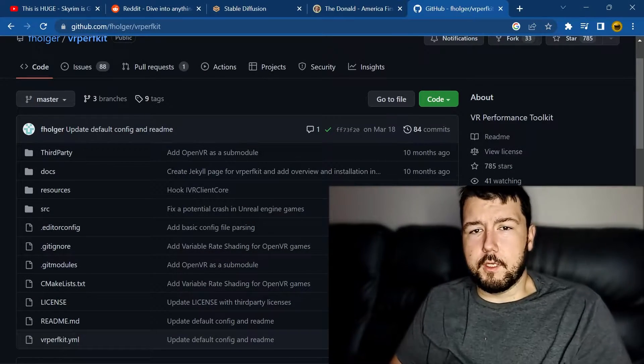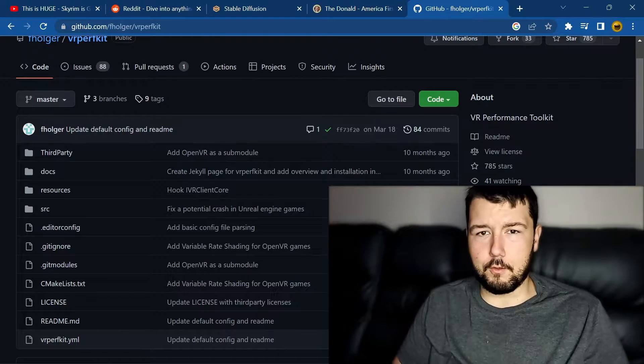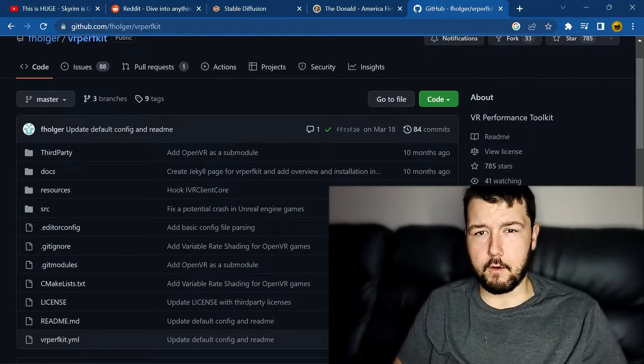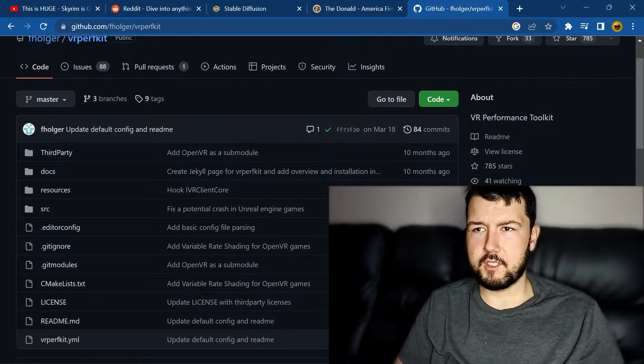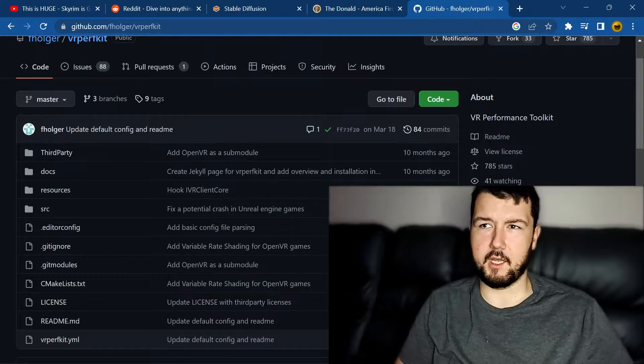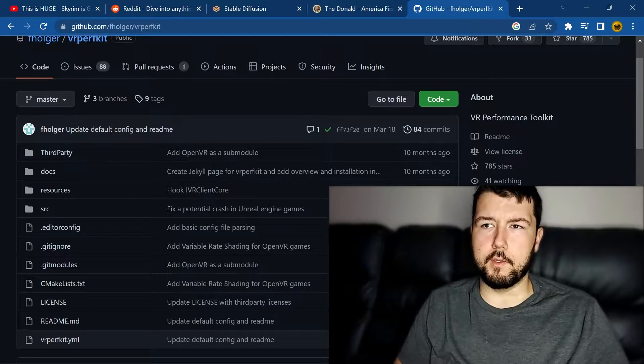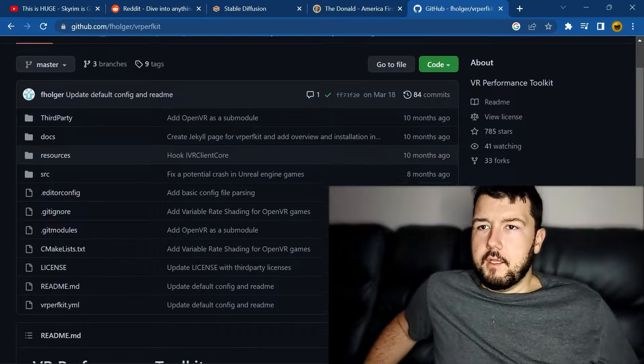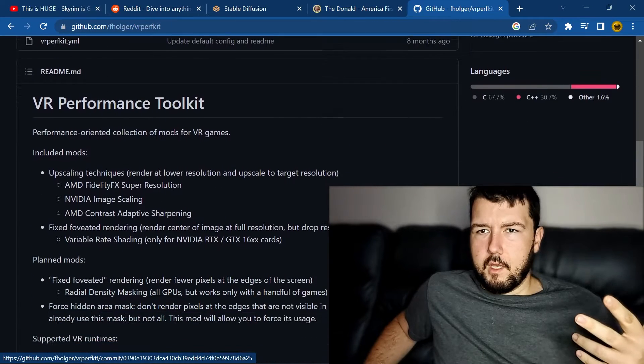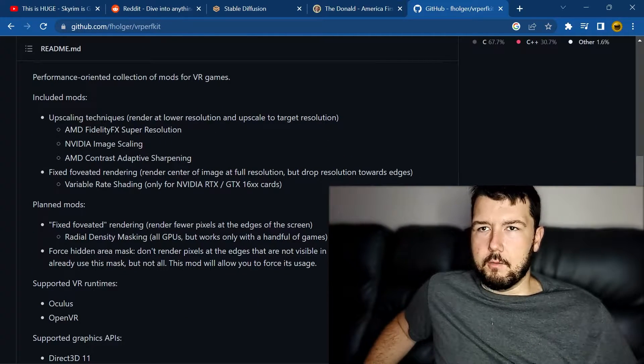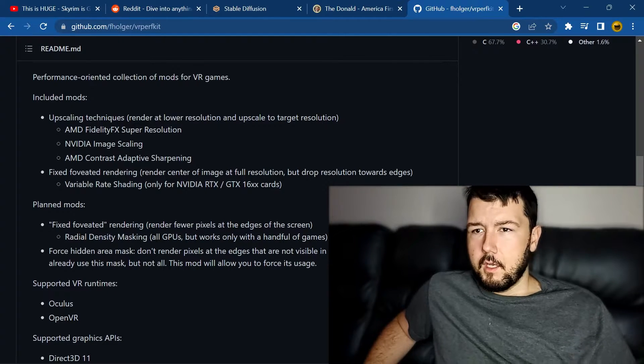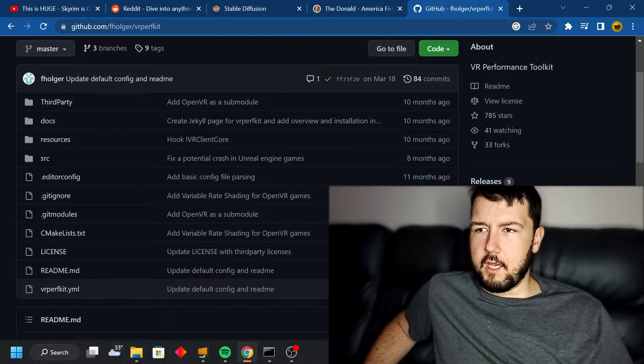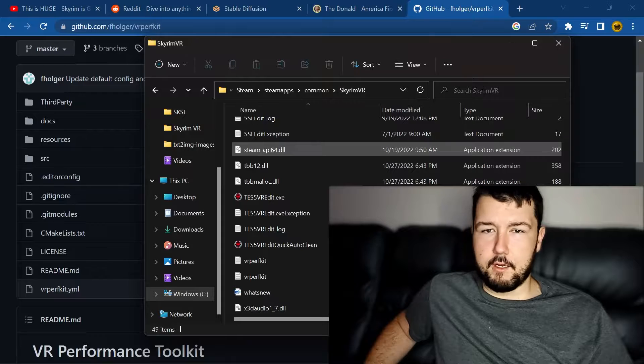The first thing we're going to be looking at today is VR Performance Kit. This is something that a lot of people already know about. I think it works in most VR games. It says Unreal Engine on this website. I don't think it's compatible with Open Composite. This is something that allows you to have image upscaling, sharpening, and AMD super resolution in your game. You download it and put it into your Skyrim data folder.